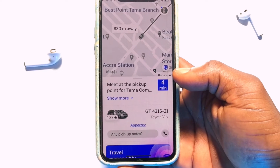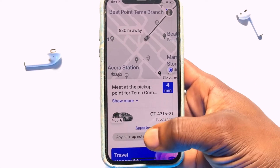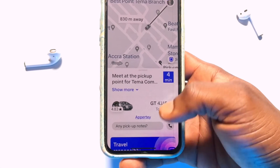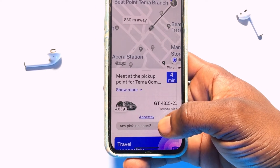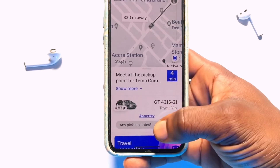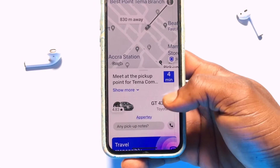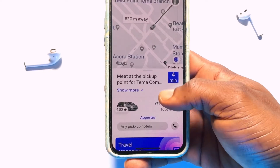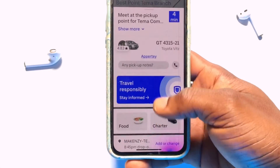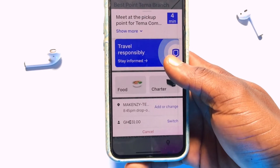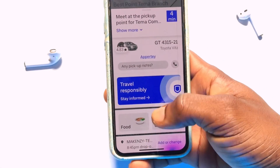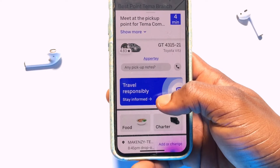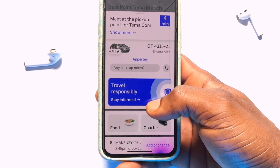the driver that is coming to pick you up will be shown here, their car details will also be shown here for you to take note of, and then the amount they will be charging. If you scroll down, everything will be shown to you — that is 31 Ghana cedis will be the amount they will be taking.